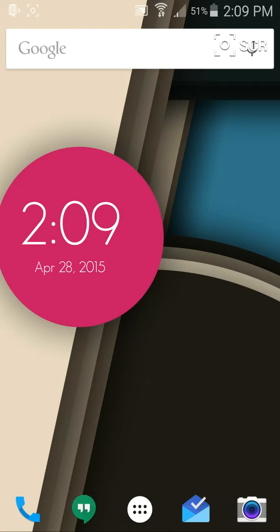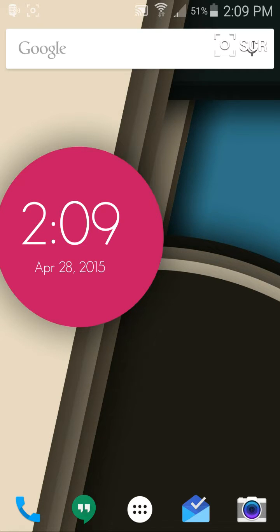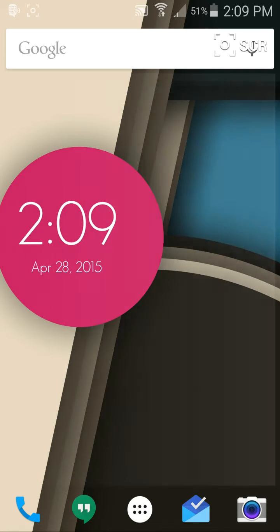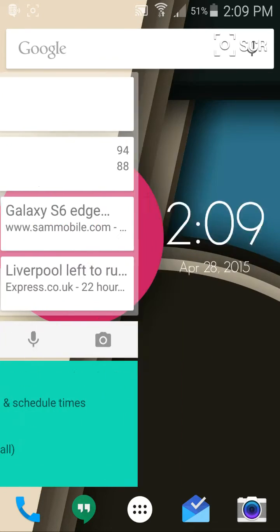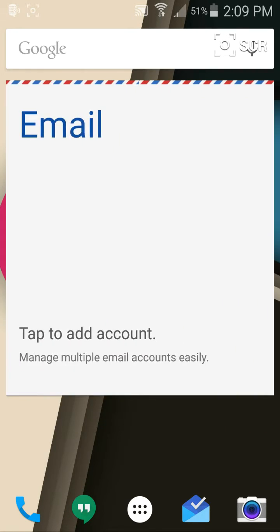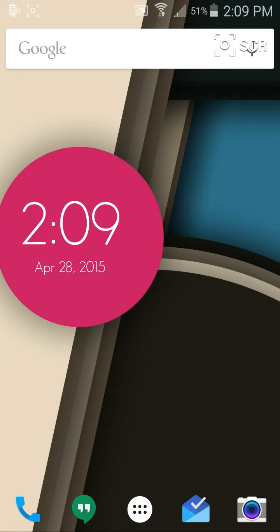For those that don't understand what the Nova Launcher is, or what a launcher is in general, it's actually just an opportunity to change your default home screen. As you can see right here, this is kind of like the way I have mine set up.